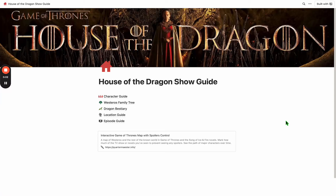Hey everyone, David here. We wanted to do a quick video tour of the House of the Dragon show guide that we've put together using the tool called Notion.